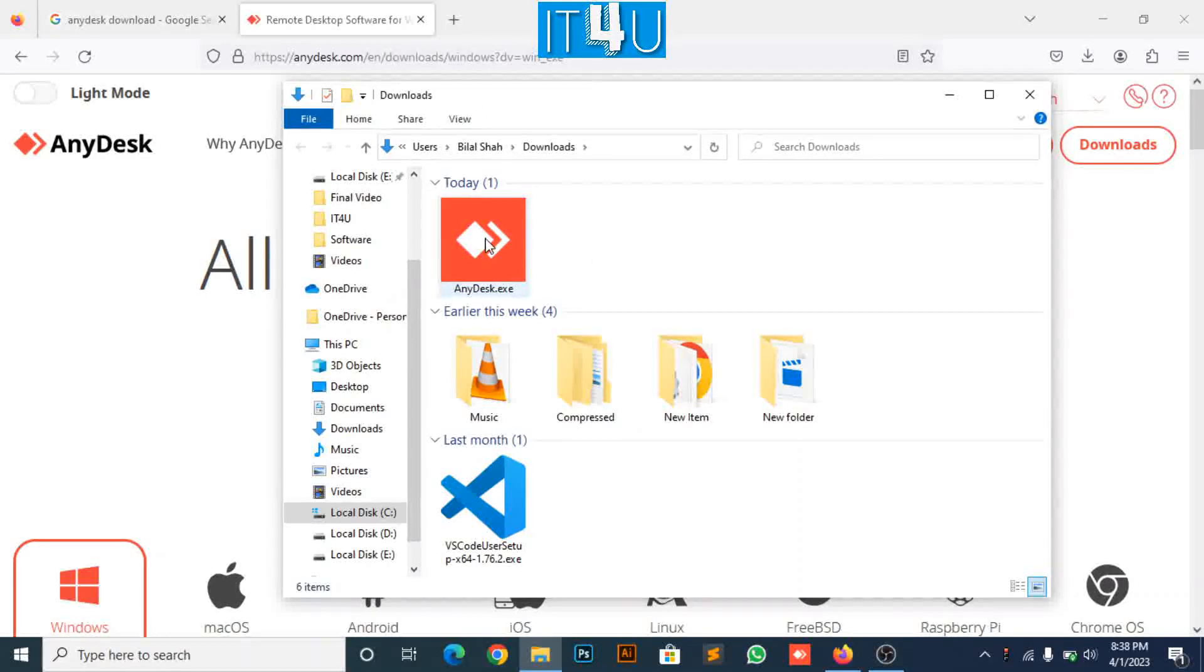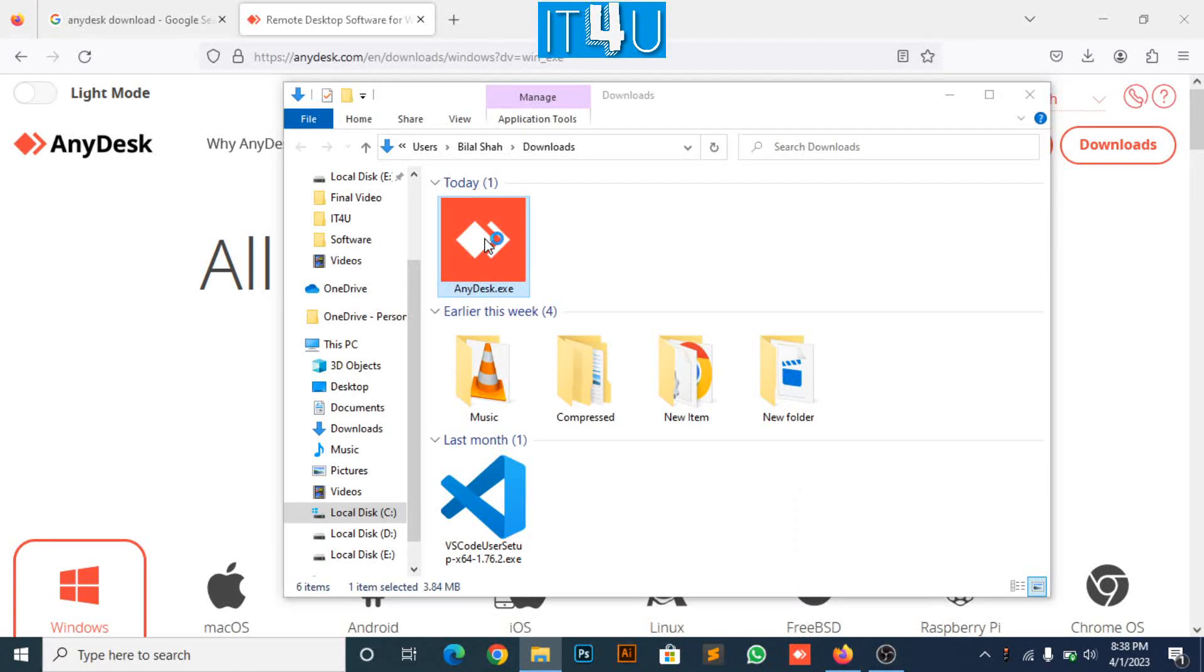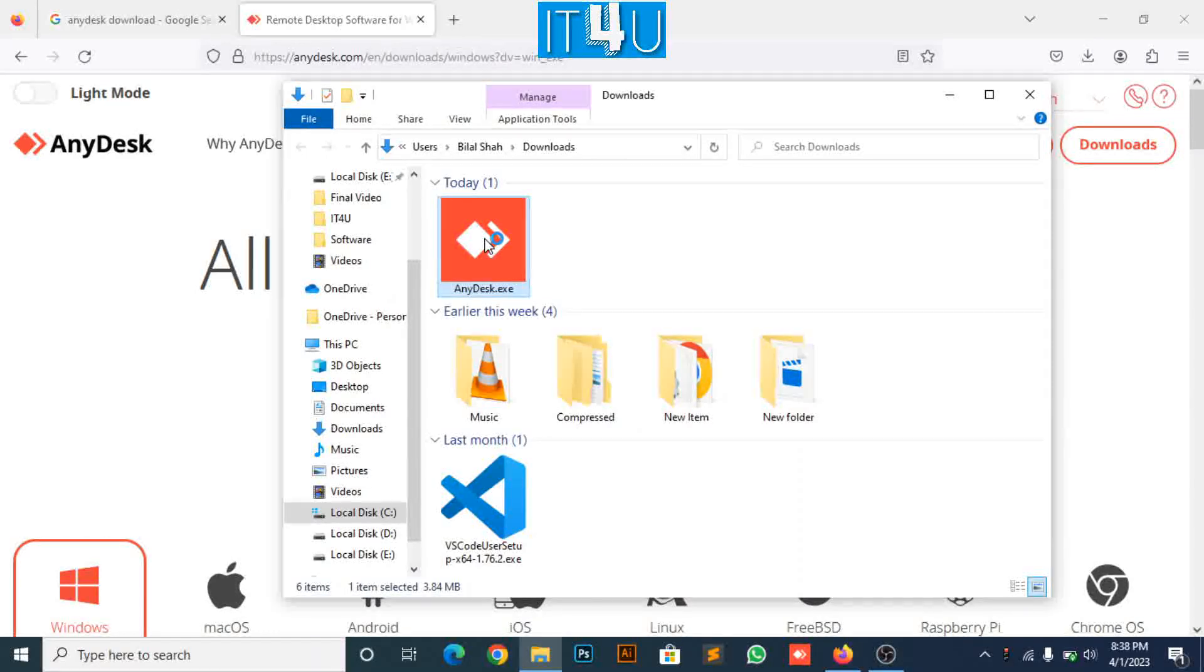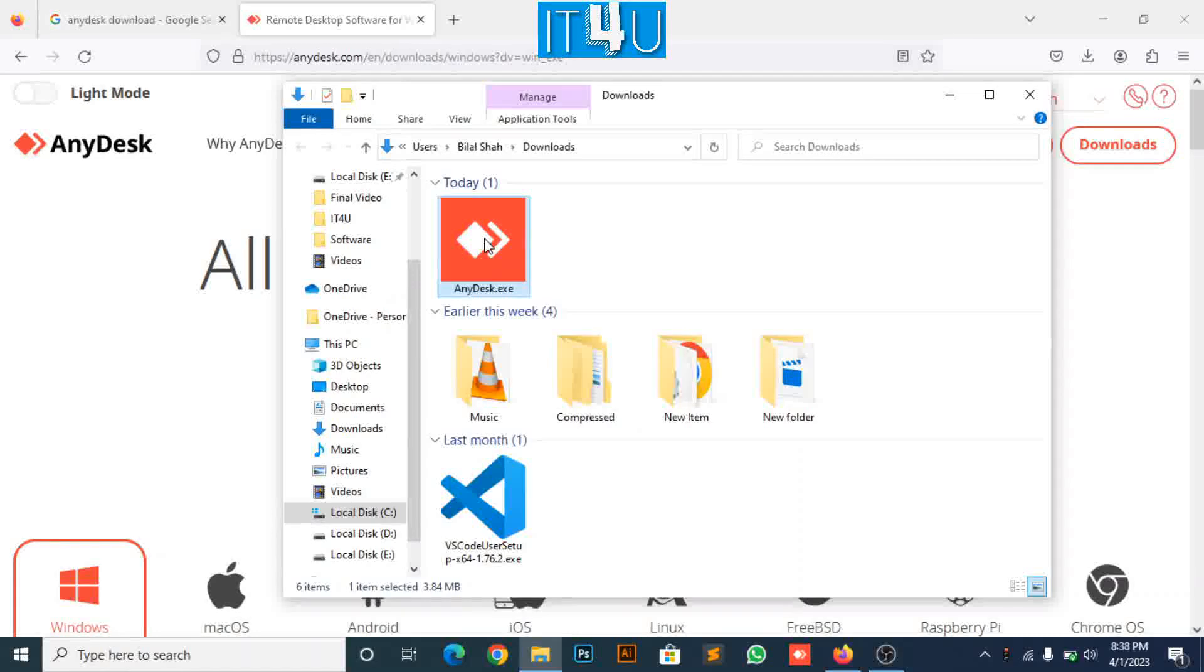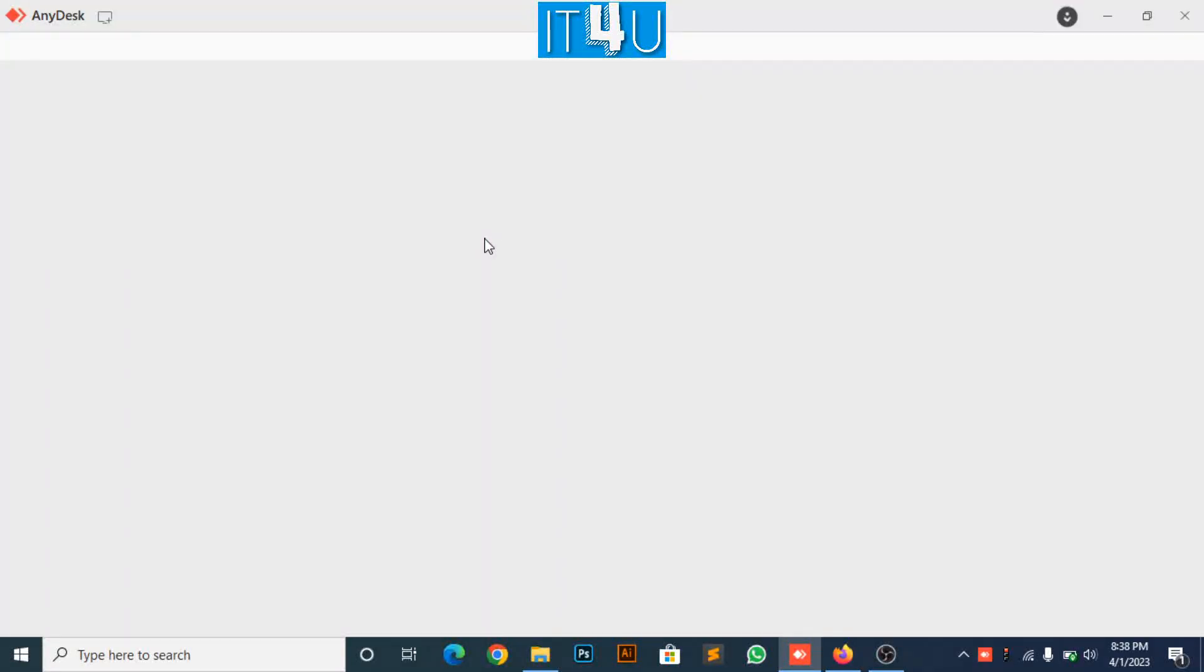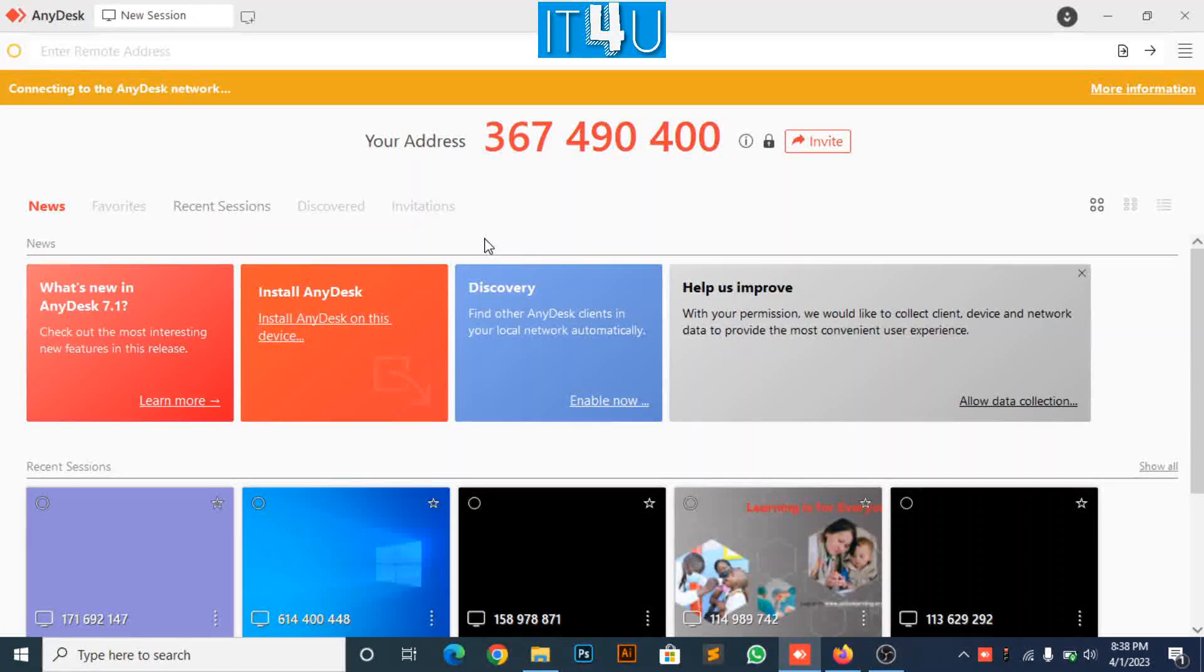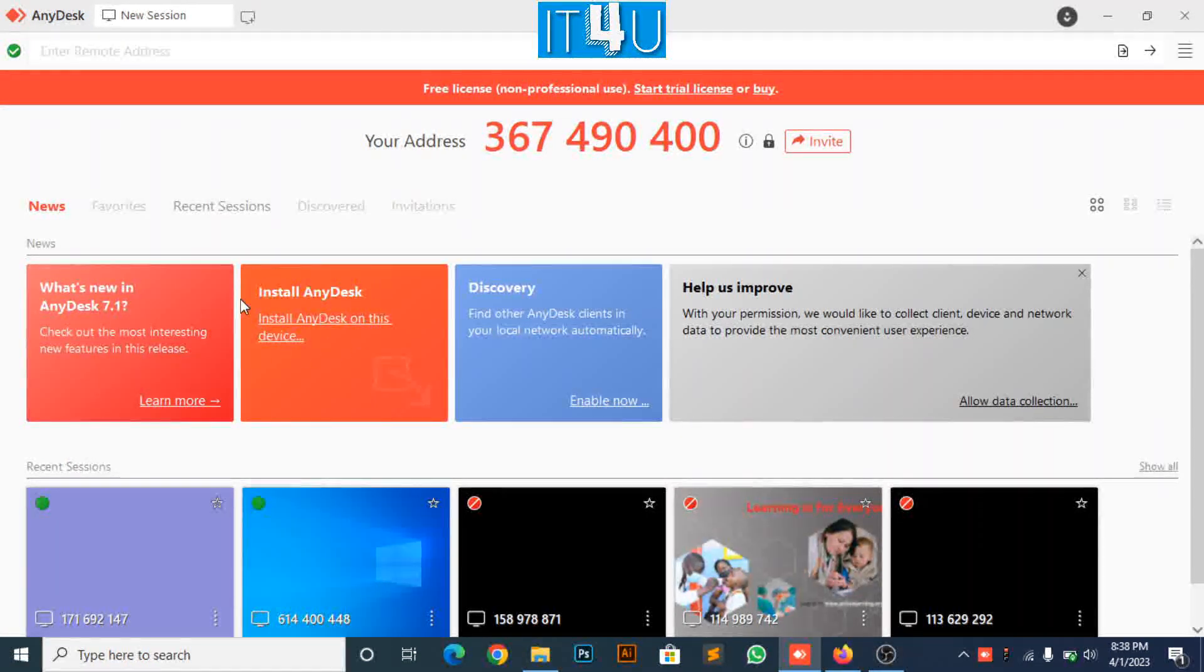Now, double click on it to run the setup file for installation. Application is now launched.